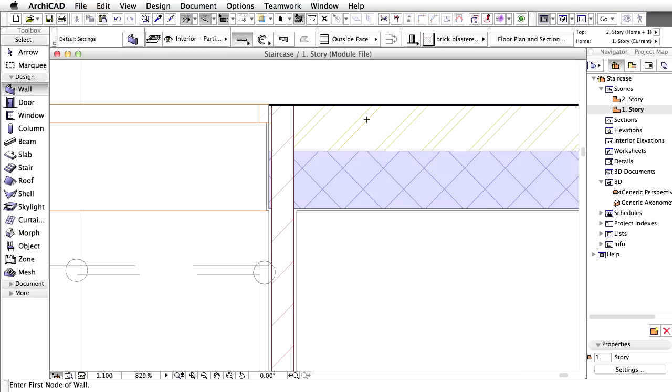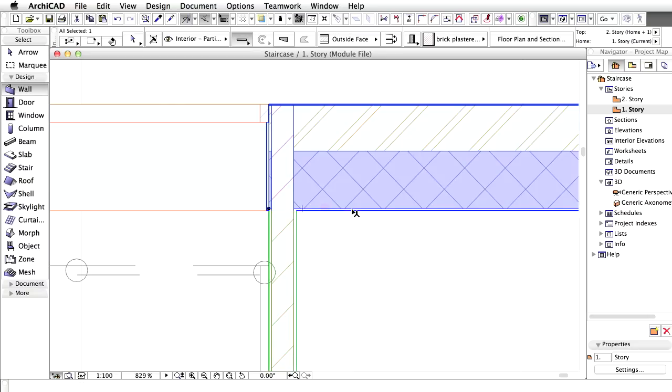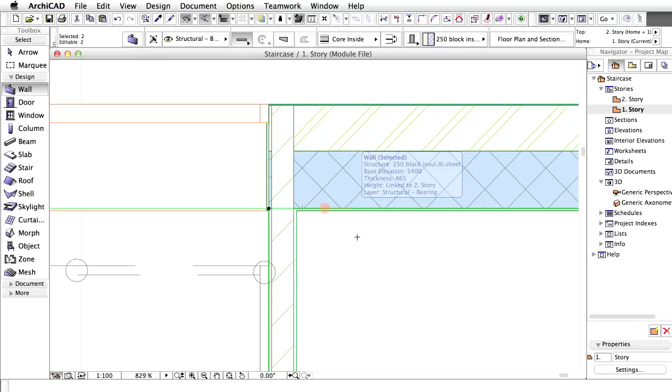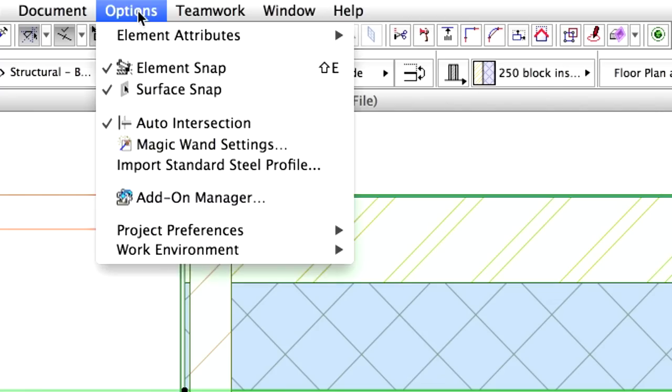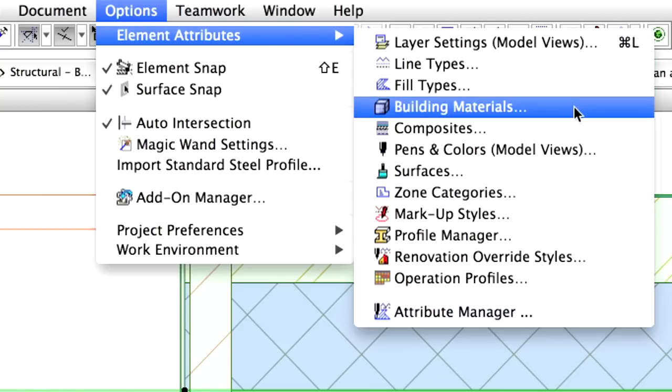We will modify the Building Material used by the Brick Plaster Both Sides composite wall. First, select the newly placed partition wall and the horizontal external wall on the floor plan. This will help to identify which Building Materials are used in these walls. Choose Options, Element Attributes, Building Materials.